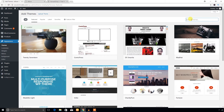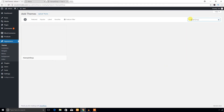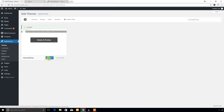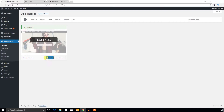I'm going to search for the Hamza Shop theme. Here it is — the Hamza Shop theme. At this moment there are no preview images available for some reason, but I'm going to hit the Install button. The theme has been installed and it's time to activate it.